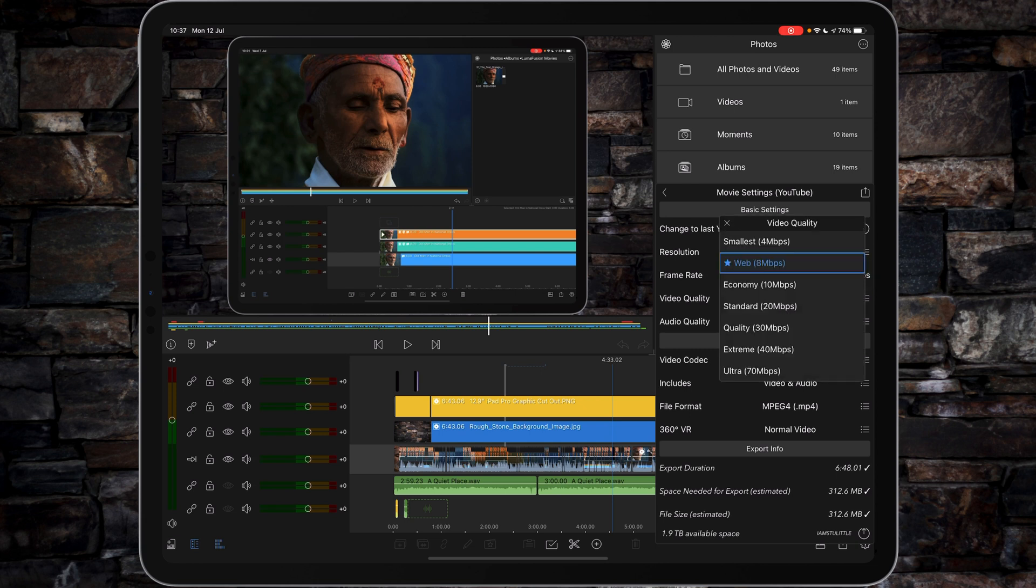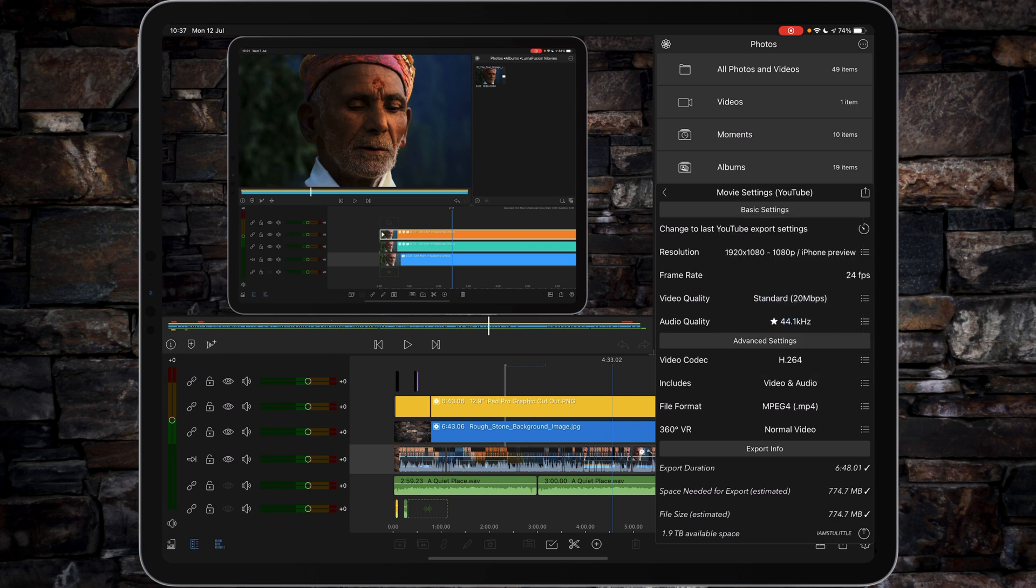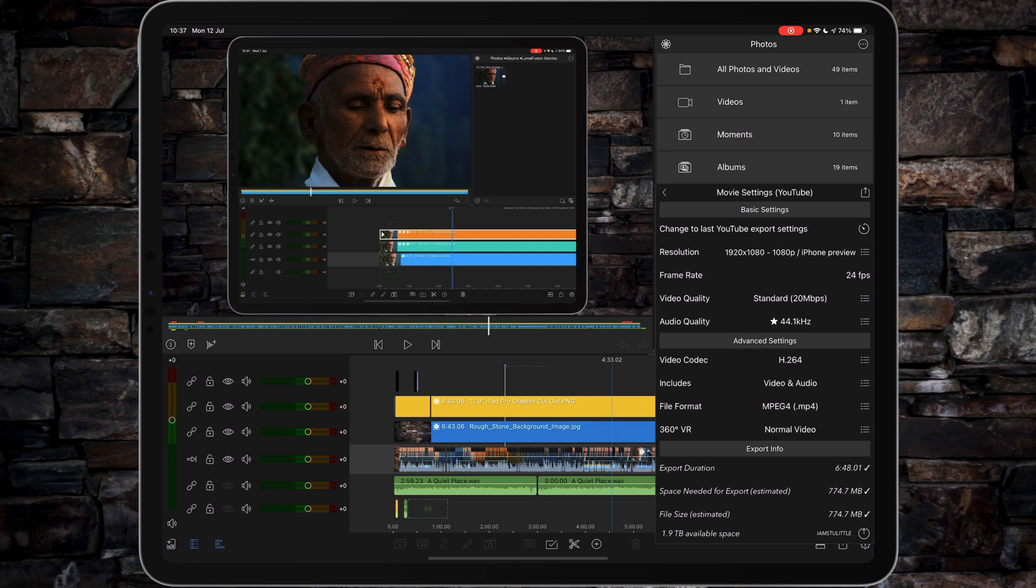And then the quality is set to Standard, 20 megabits per second. That seems to be the sweet spot. The thing with YouTube, Vimeo, and all these sites where you upload videos to is that they are going to compress this as far down as they can but still retain a reasonable amount of quality. The cool thing about YouTube is that it delivers it in different sizes automatically for you.